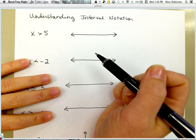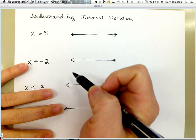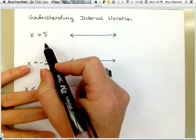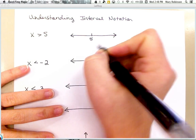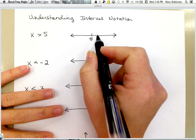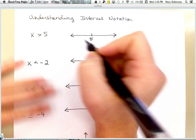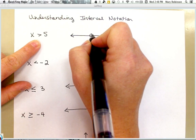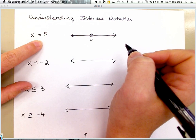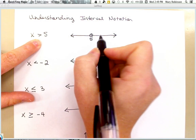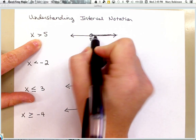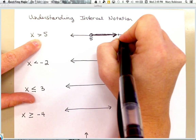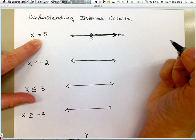A long time ago in elementary school, you learned how to graph a number on a number line. If you had to graph the inequality x is greater than 5, you would put 5 on a number line. I'm not going to mark the 0 in each interval — I'm just going to put 5 up here. Because it does not include the number 5, we would use an open circle, and then because it's greater than, we would shade all numbers to the right of 5, including all numbers going towards positive infinity.